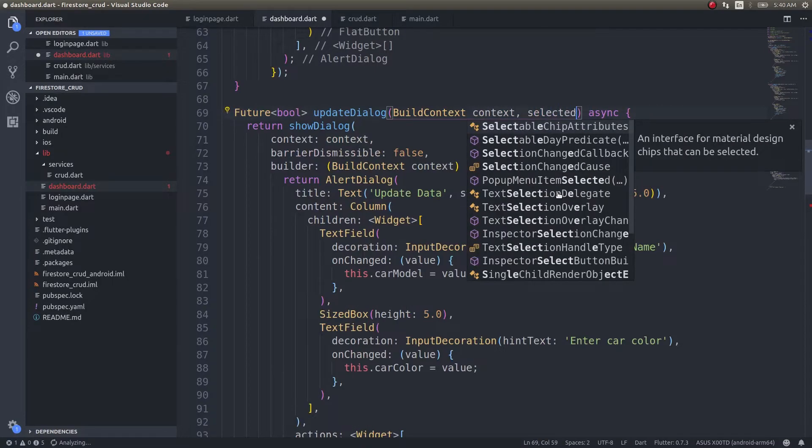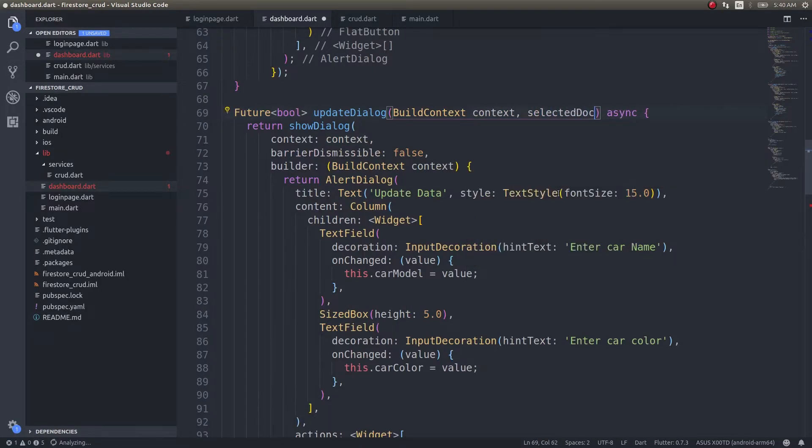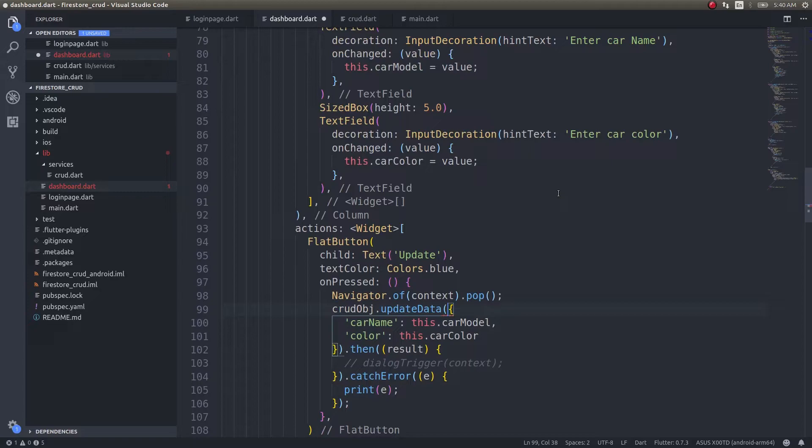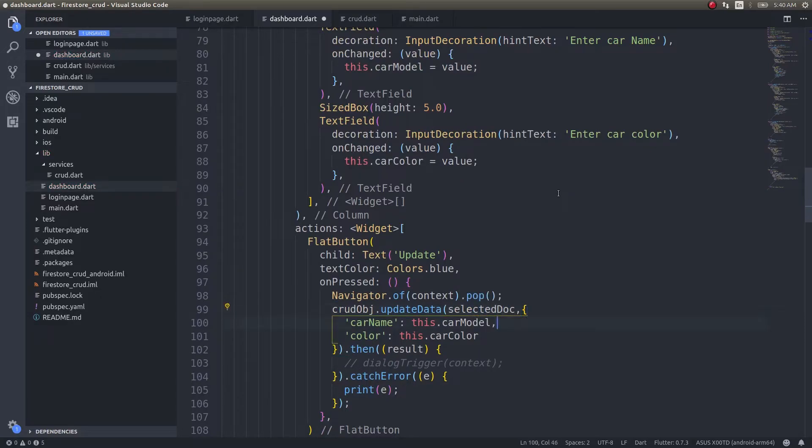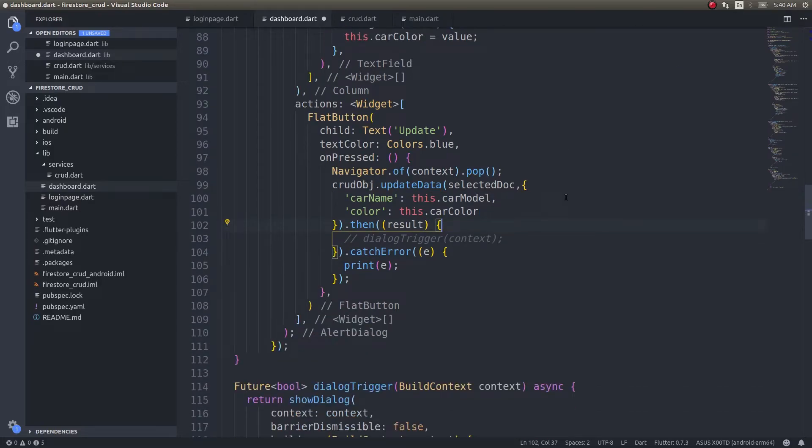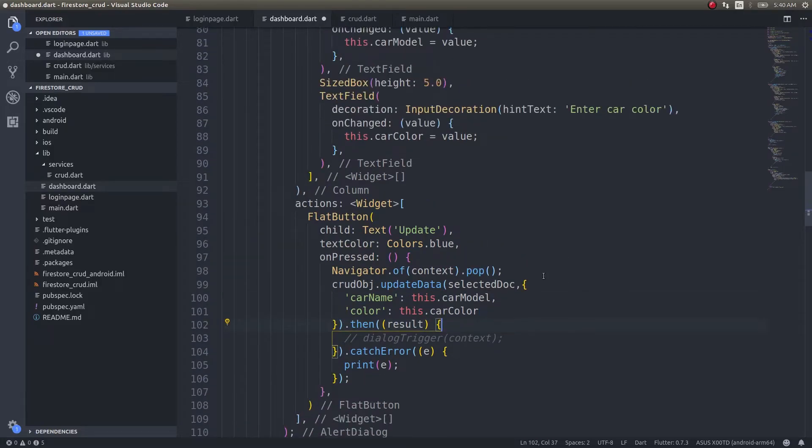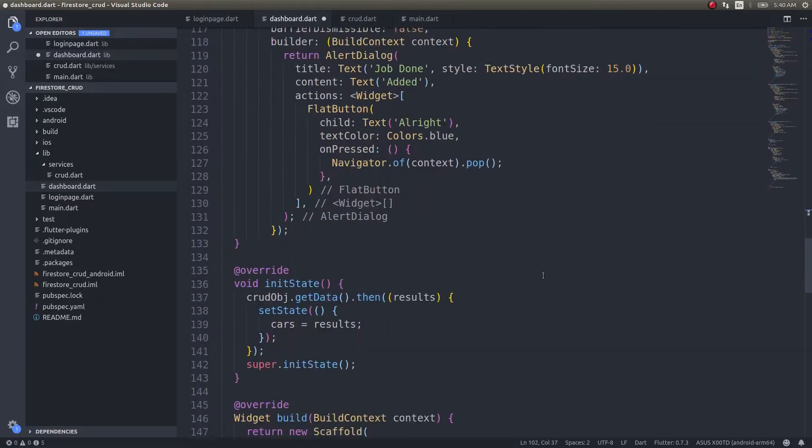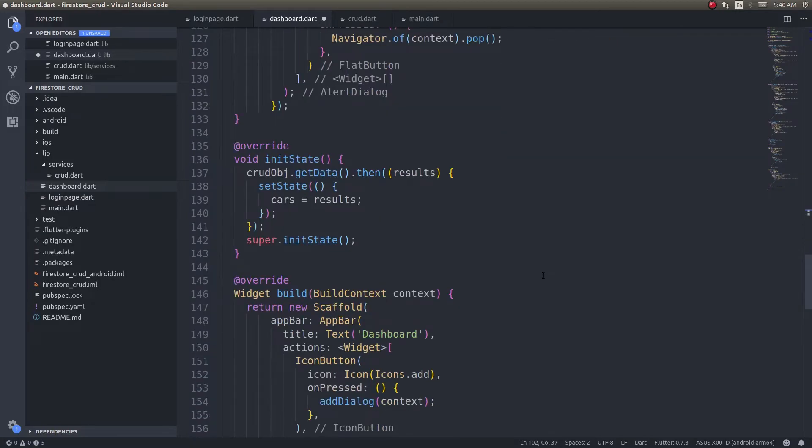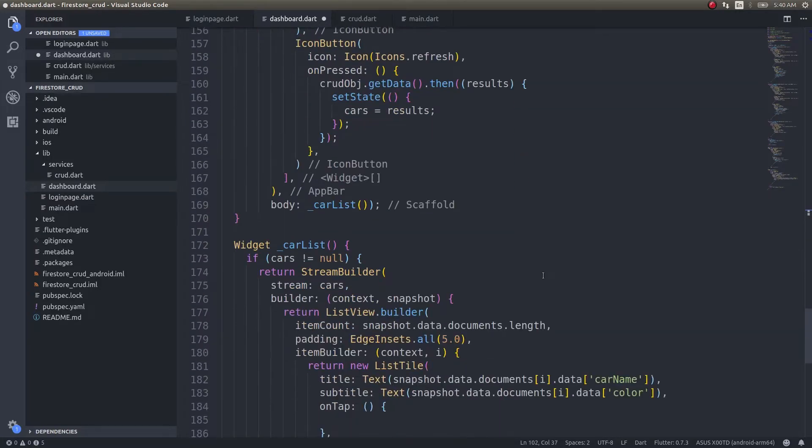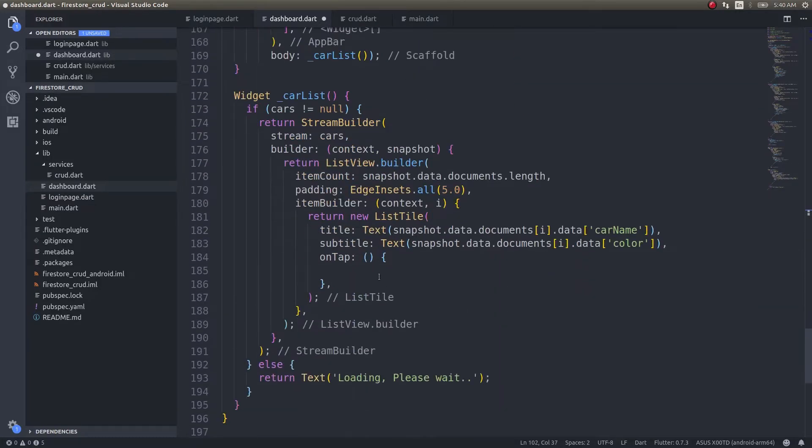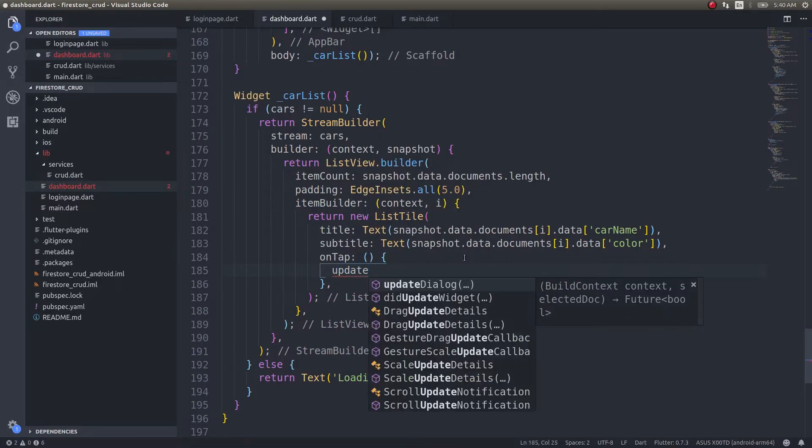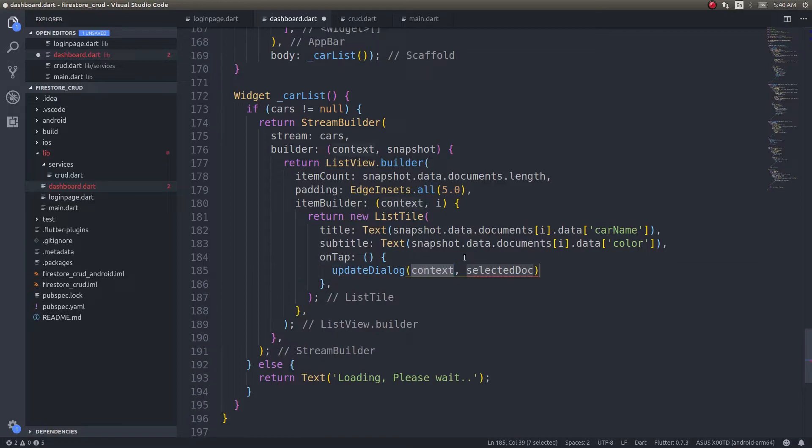Here we need to give the selected document. Update dialog will get the document selected document, and in here I will simply pass the selected document and the data to be updated. From here, in the onTap method, I'll simply give update dialog context and selected doc.